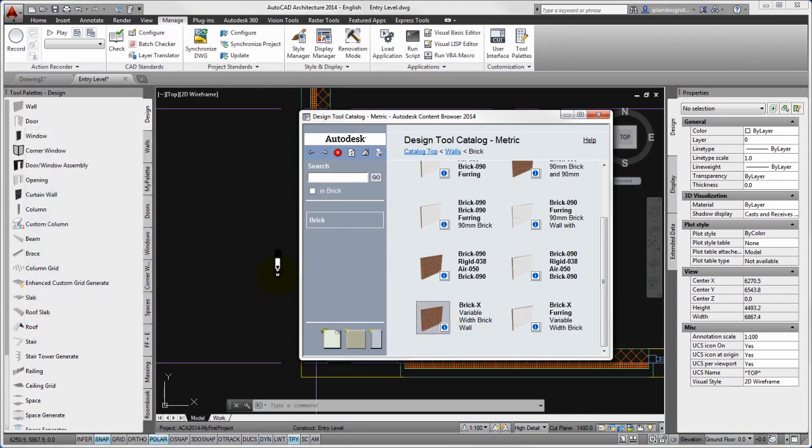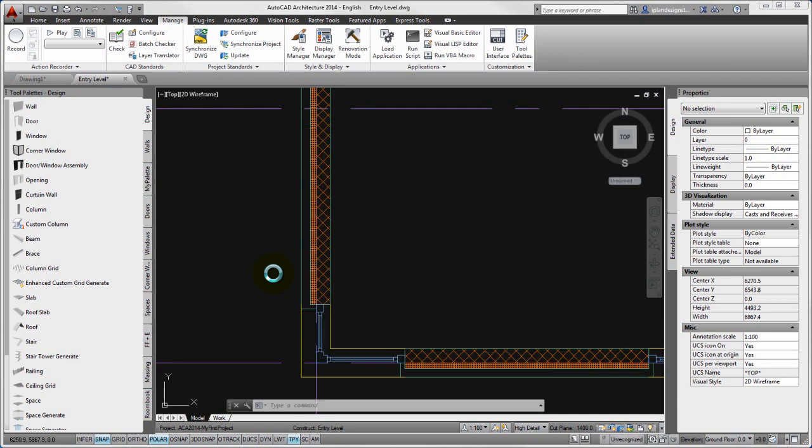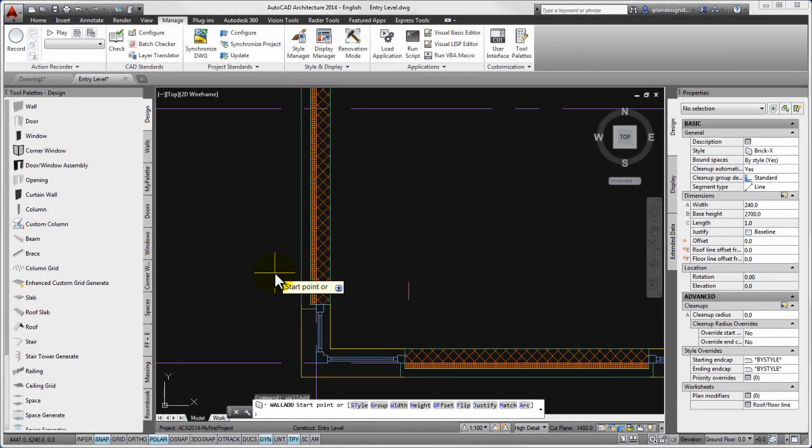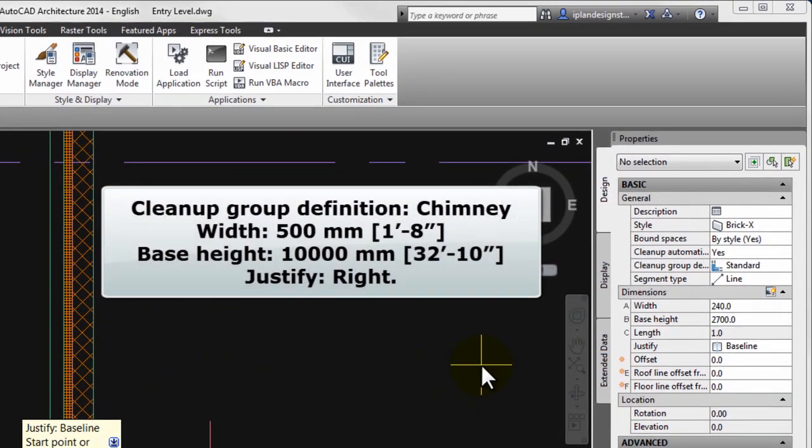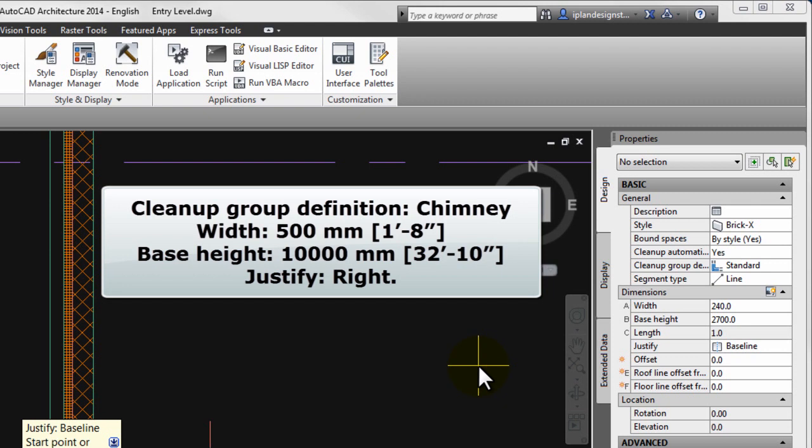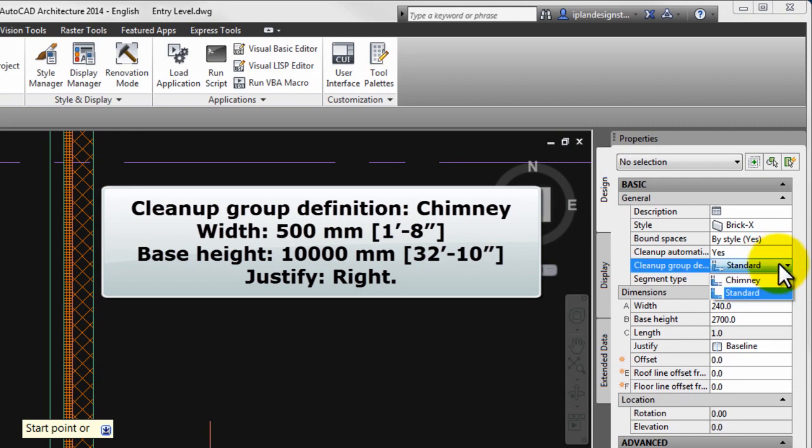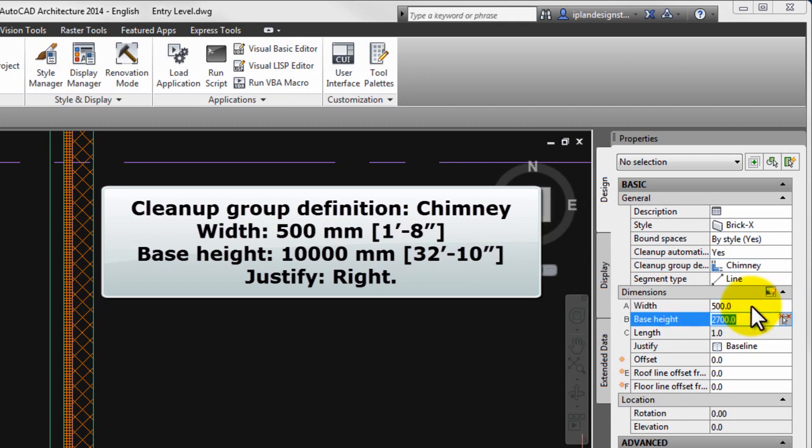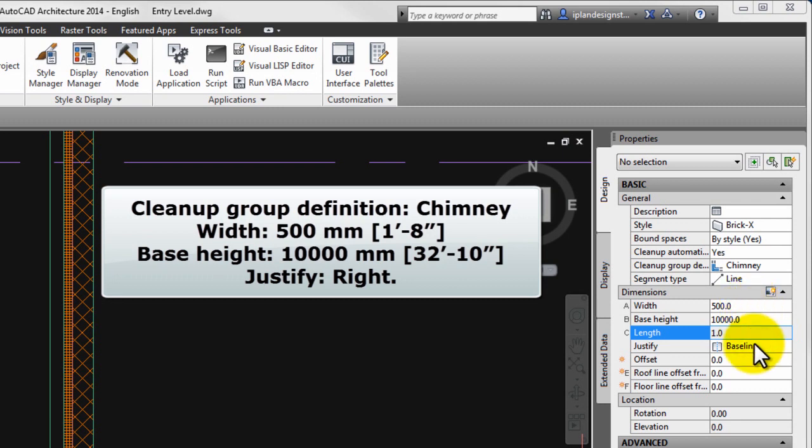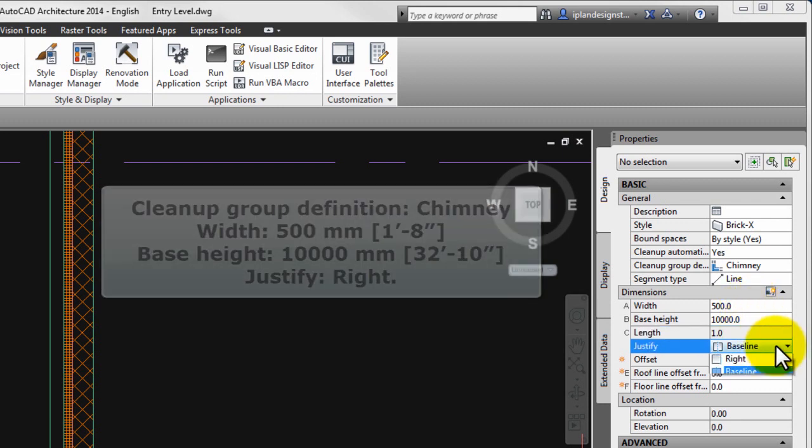Before specifying the start point of the wall on the properties palette, please set the parameters of the future chimney body. The next step is to drop down the list to set the value of the cleanup group definition to chimney. The width value is 500 mm. The base height value is 10,000 mm. The justify value is right.